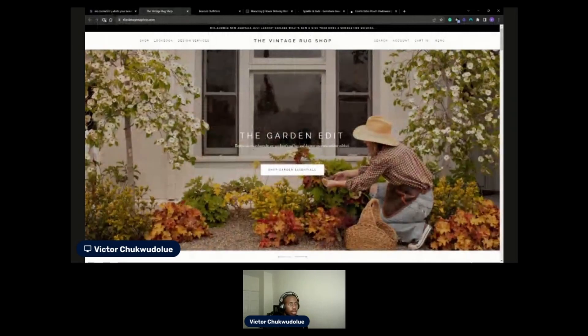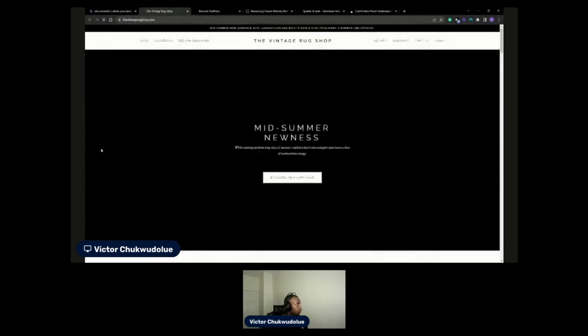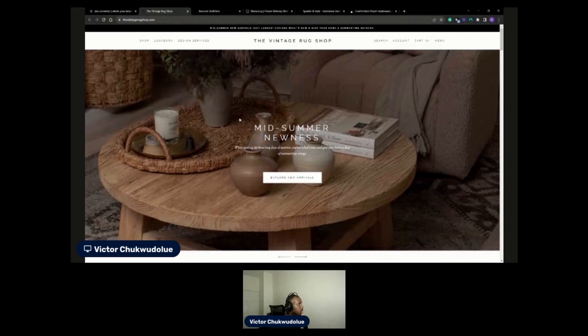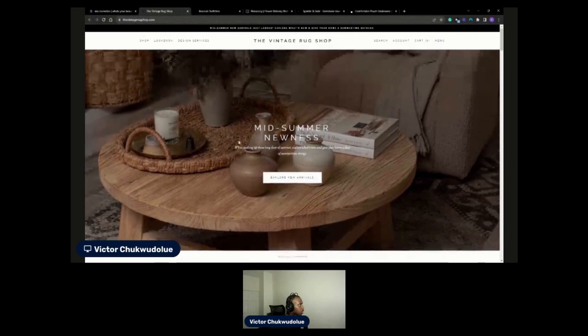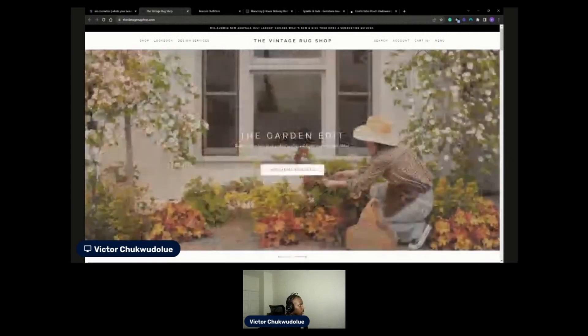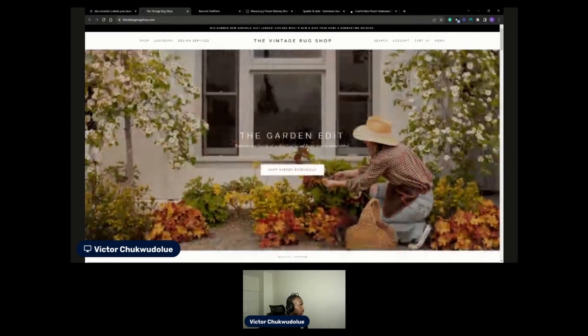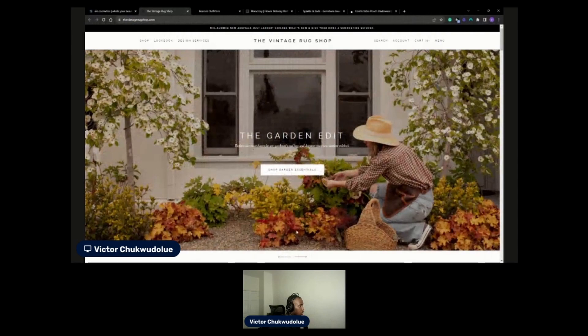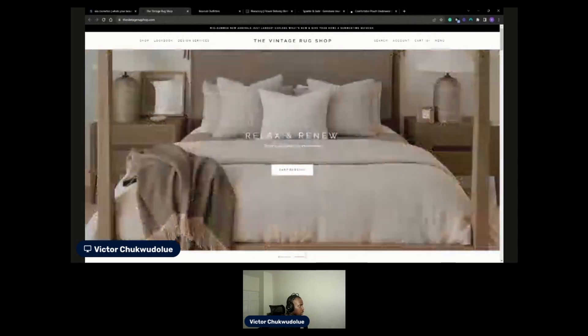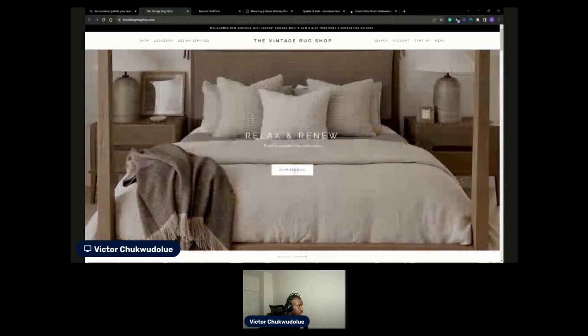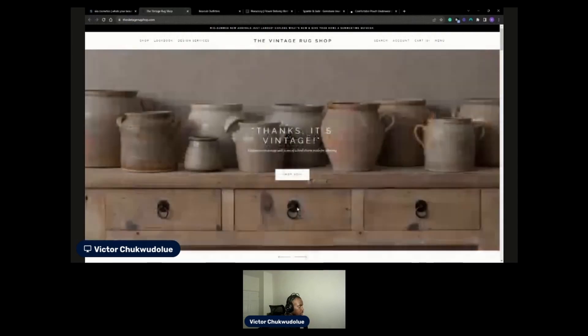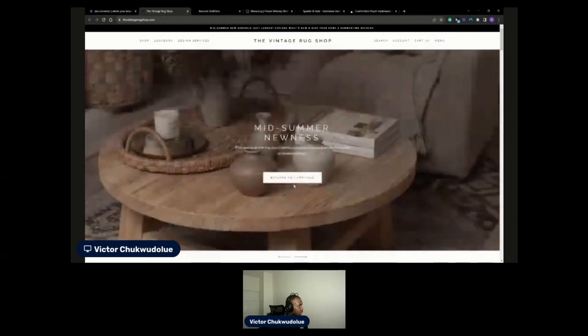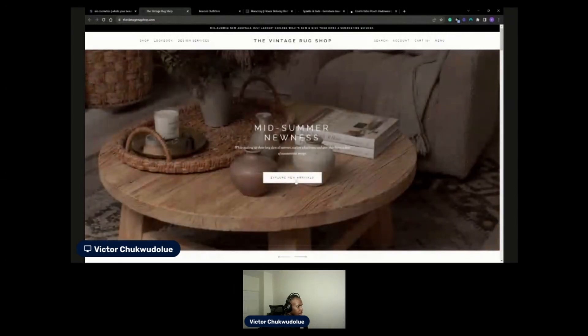The Vintage Rug Shop dot com. Okay, nice large green image. They put a bit of overlay so I can see the text pretty clearly and this is on a slider so they're showing the range of different things that they have which is nice and everything seems to be linking to the right thing.